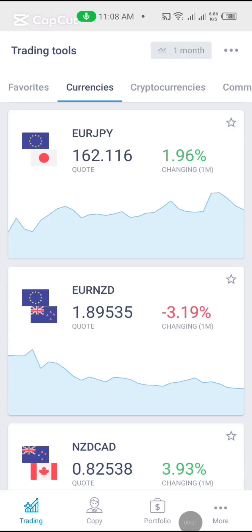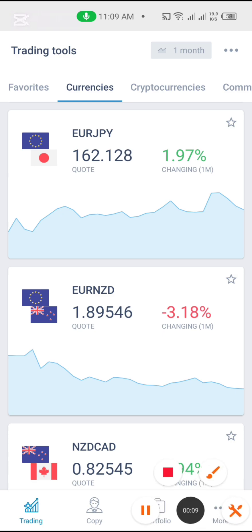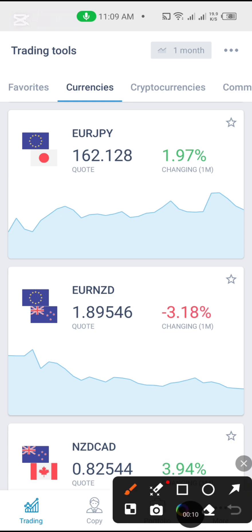Welcome to Light Finance. In this video, I'm going to be showing you how you can connect your Light Finance account to your MT4.